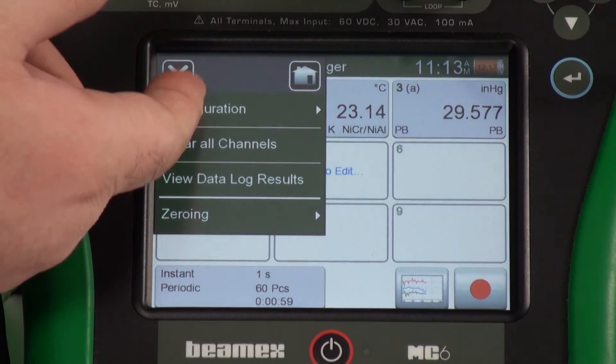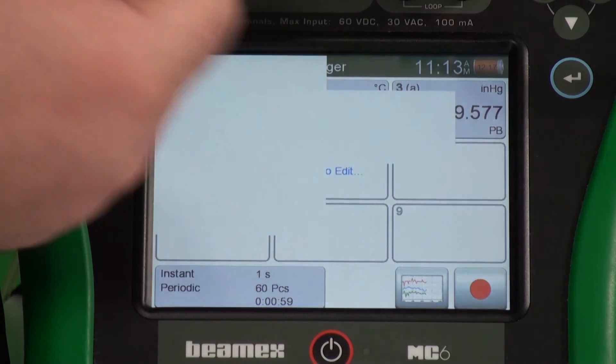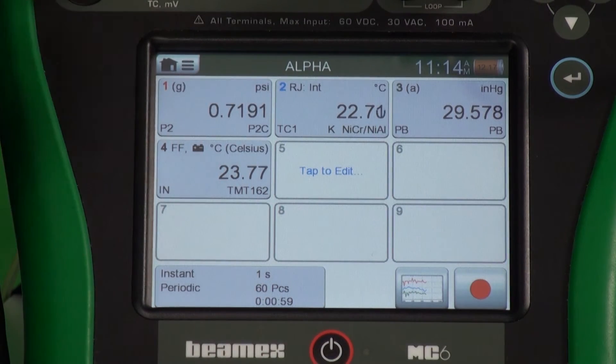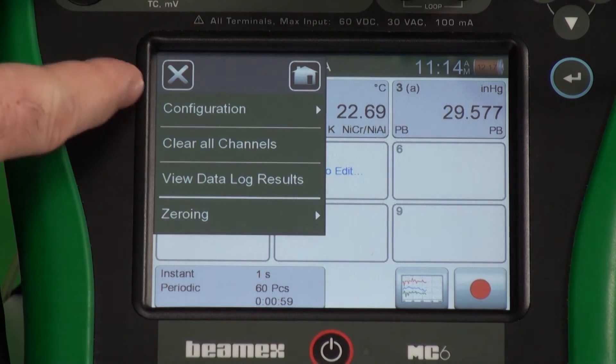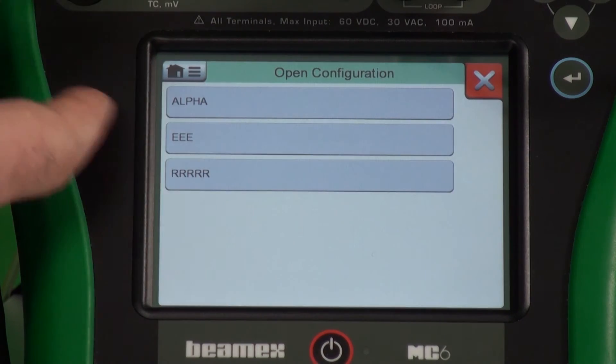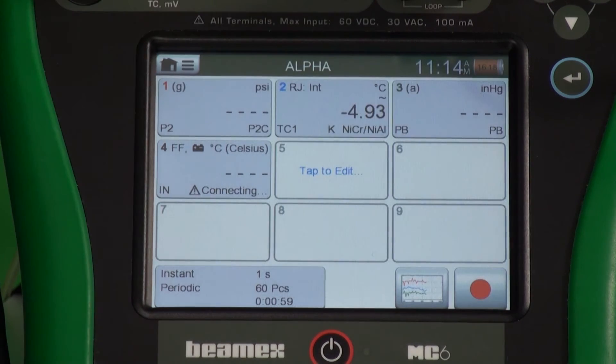You've captured the data that you needed, but you know you're going to be doing this at least five more times. Let's save this configuration for easy retrieval later. Up in the menu button, we can go to configuration and save as. We've now saved it as 'alpha.' We can go up to the menu button and clear all channels — we have a clean slate to start with. To retrieve, we just press the menu button again, configuration, open configuration, and find alpha. And there we go.